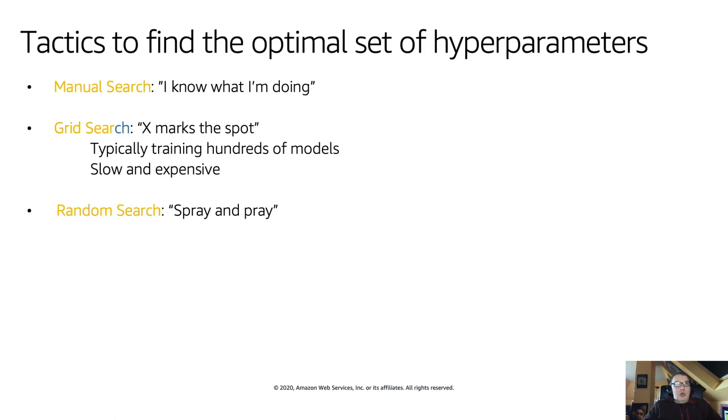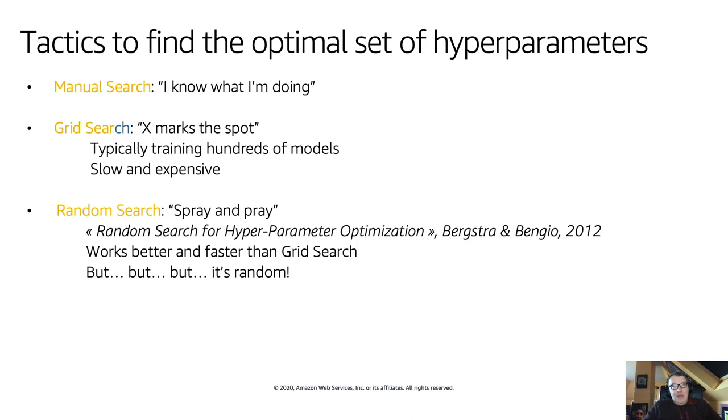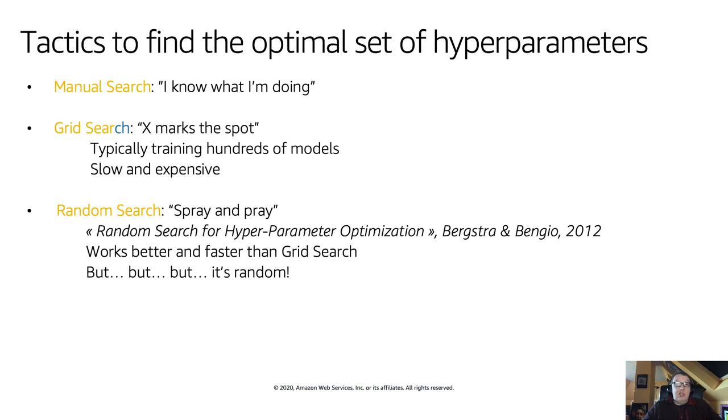Grid search will split the hyperparameter space into different areas and explore those areas systematically. So X marks the spot. If we try them all, there's a good chance we're going to hit the area where models perform best. That does work. Unfortunately, you end up training hundreds and hundreds of models, which is slow and expensive.